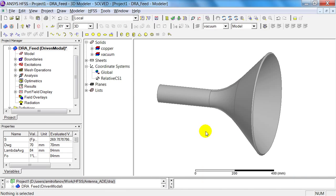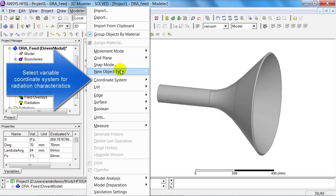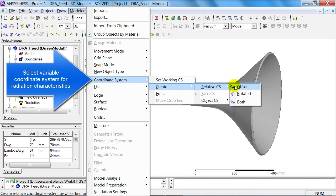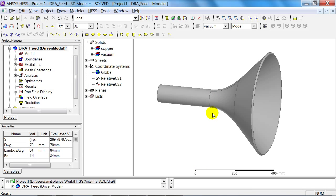I've already opened the horn antenna project which was solved in the previous presentation, and so as to show the horn antenna's radiation characteristics, and in particular the phase centre, I'm now adding a coordinate system, a relative coordinate system to be precise.